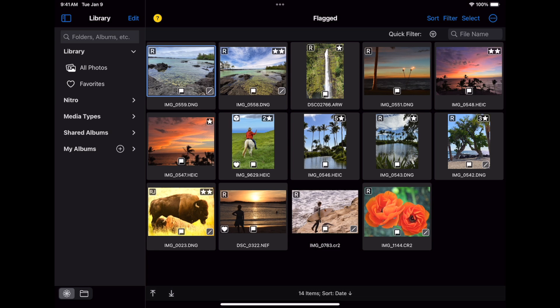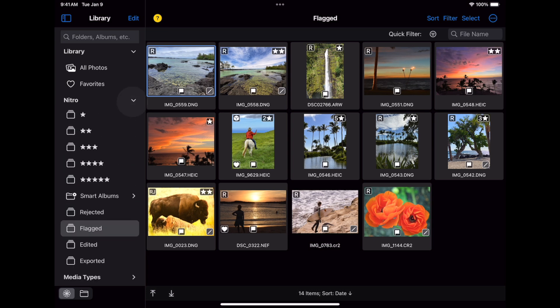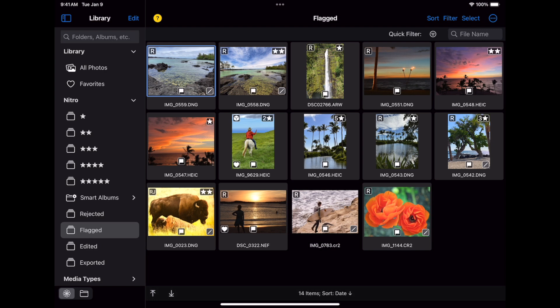After that is a special section created and managed by Nitro itself. Here are rating albums, as well as albums that Nitro maintains for rejected images, flagged images, as well as images you have edited and exported. Because these are regular albums, they also appear in Photos with these images included. Just look for the Nitro folder in Photos. There is also a folder for smart albums, which I will get to shortly and has some different rules.